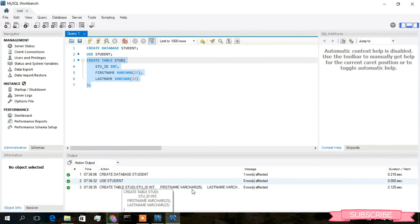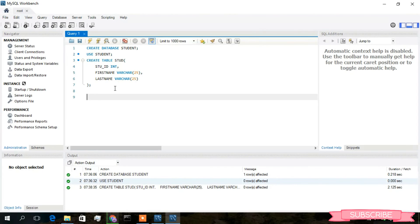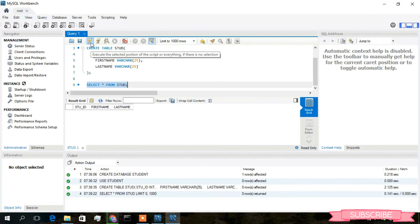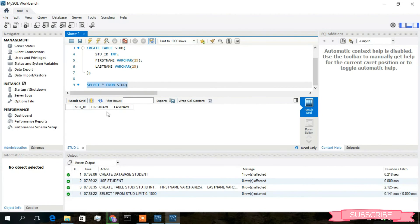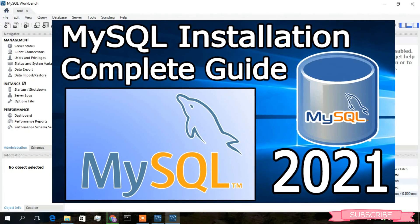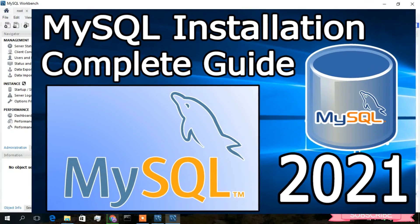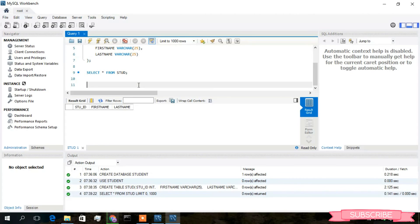The CREATE TABLE stud has been created. You can check your table by typing 'SELECT * FROM stud;', select it, and click Run. As you can see, the student table is shown with the columns: stud_id, first_name, and last_name. This is how you install MySQL Workbench on Windows 10 and also how to create a database and a table.